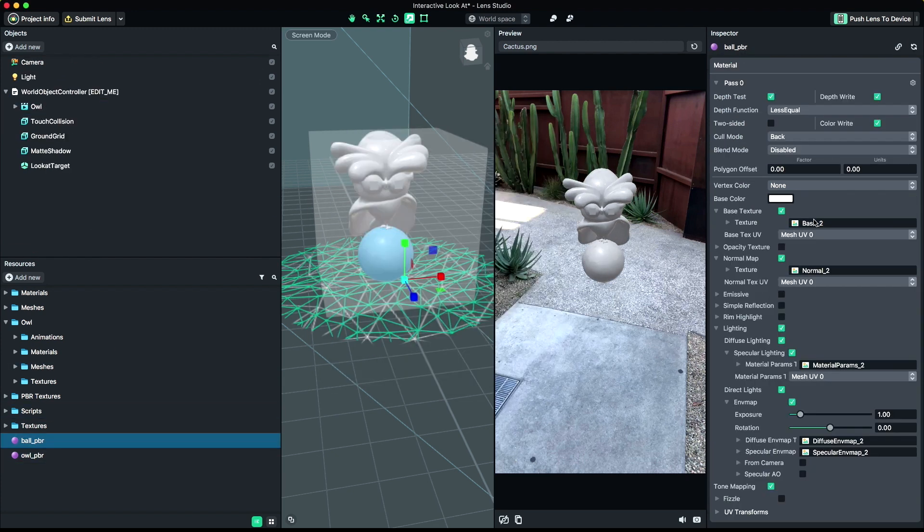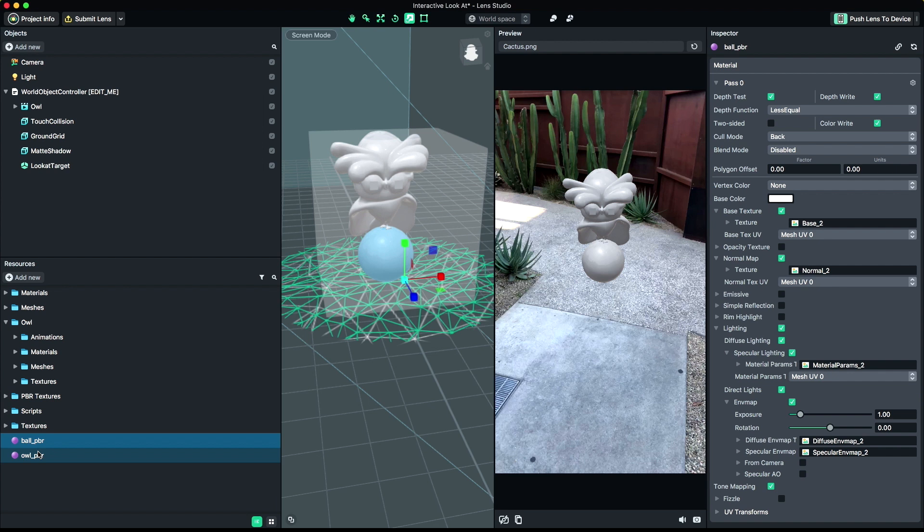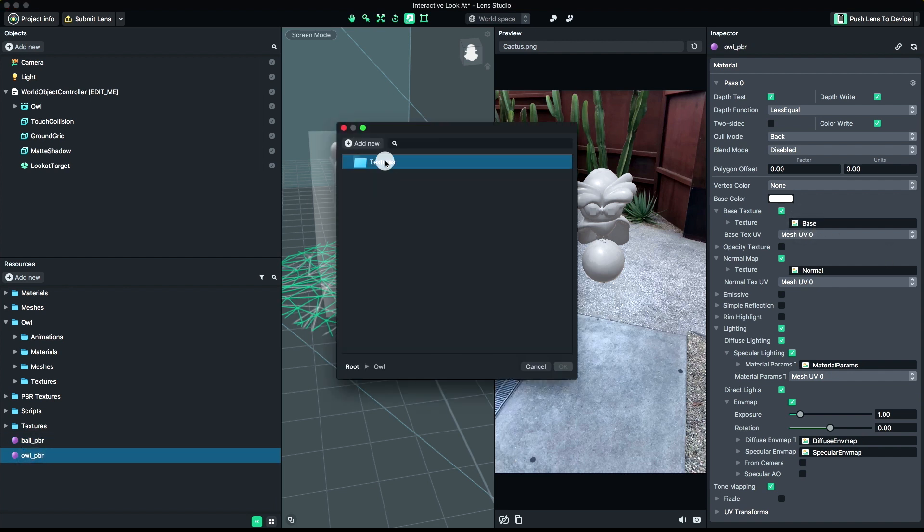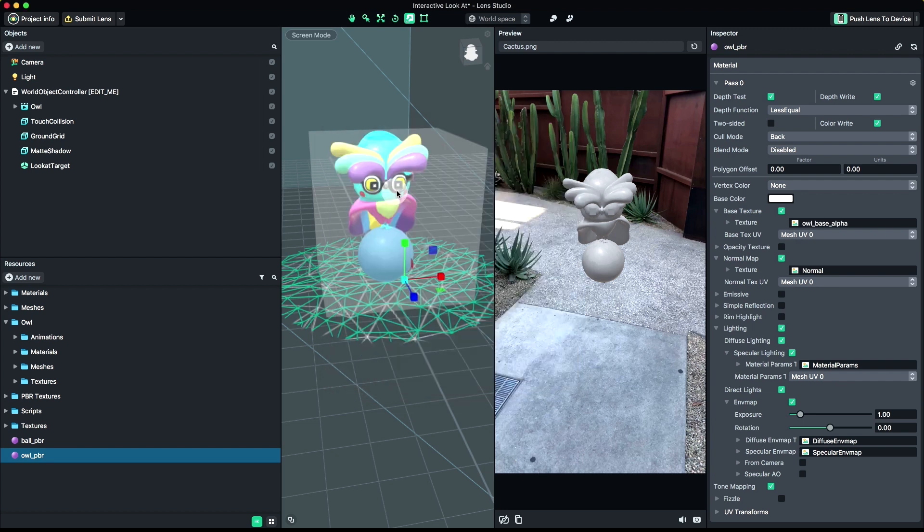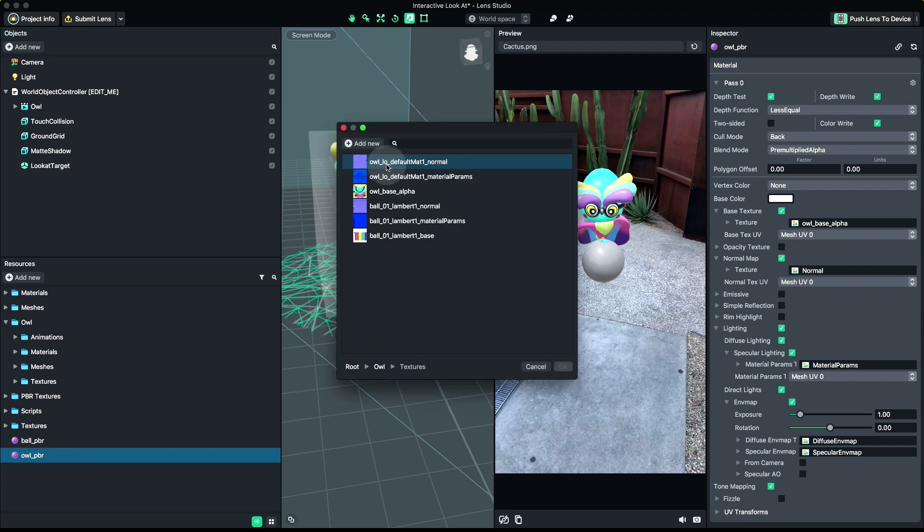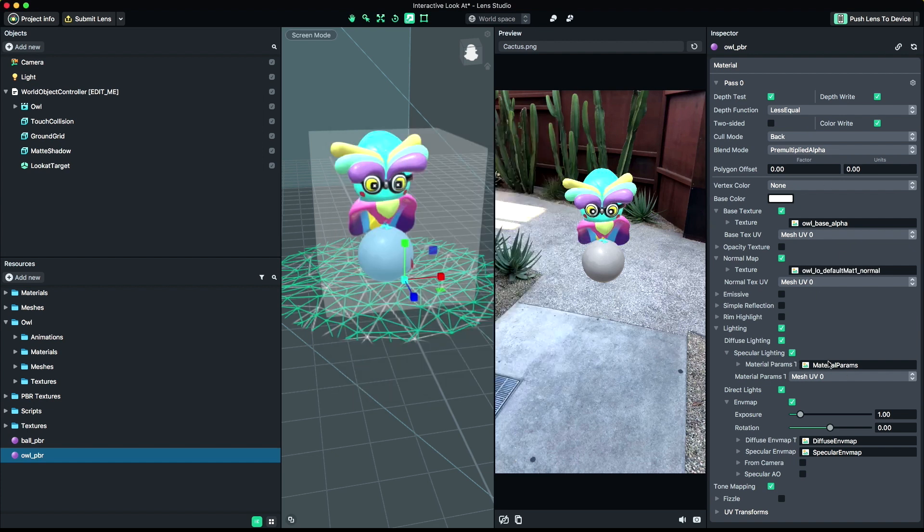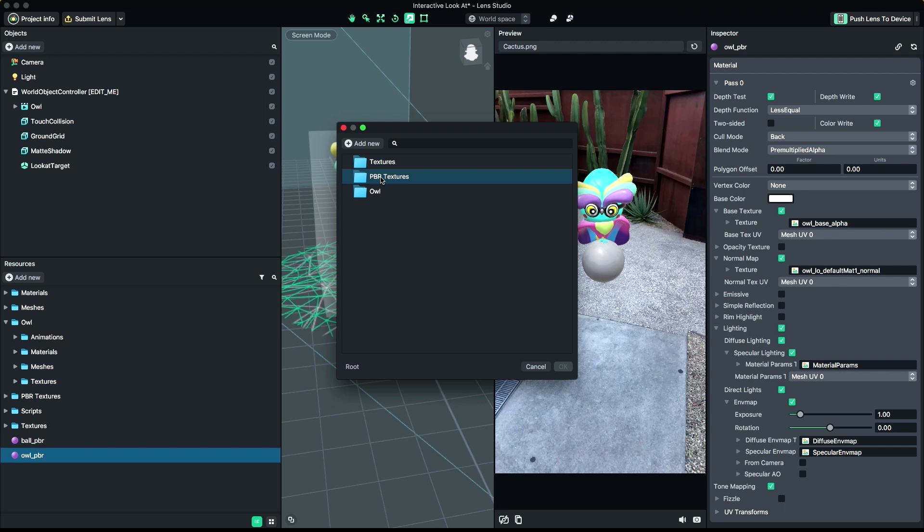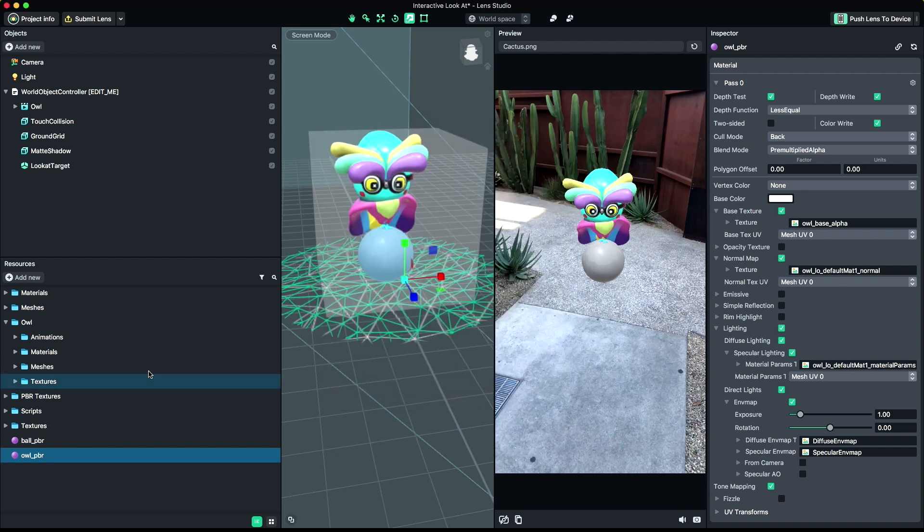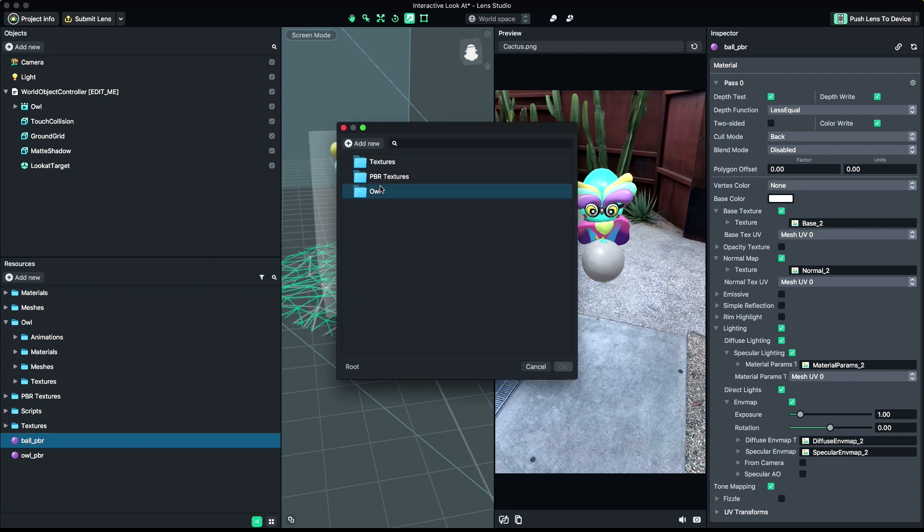Now we'll connect all of the textures for each material from the textures we imported. We'll start with our AL character. And then we'll connect the textures for our ball material.